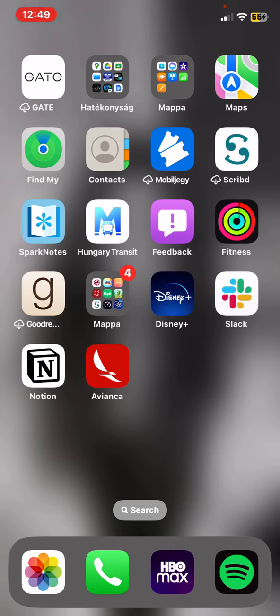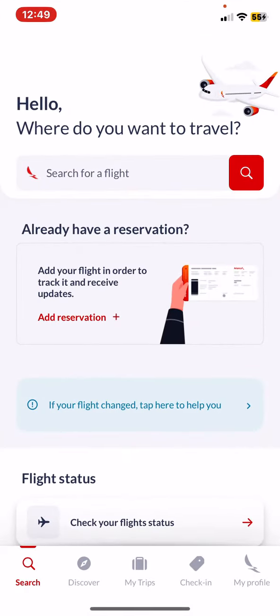Let's jump into it! First of all, open the application on your phone, and then click on the search button at the bottom of the page on the left.